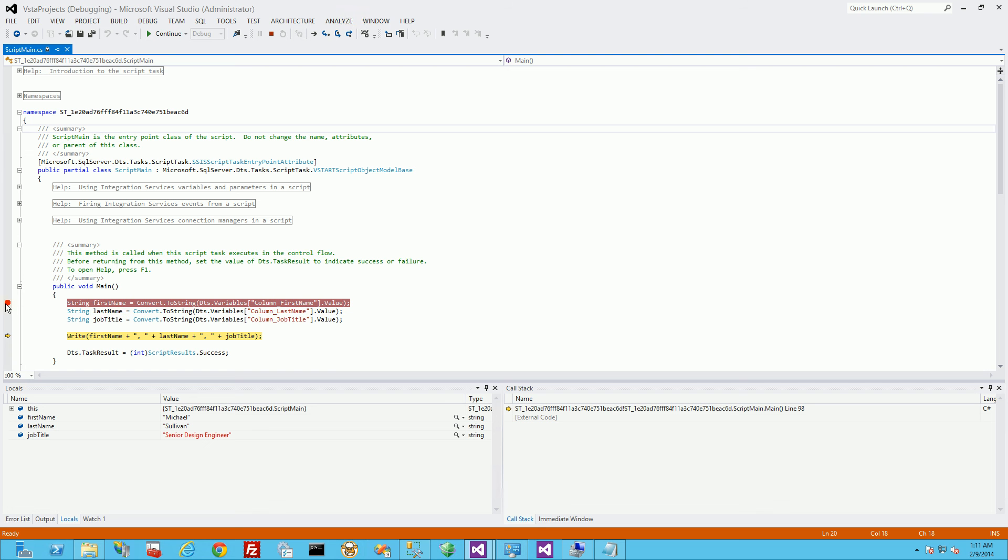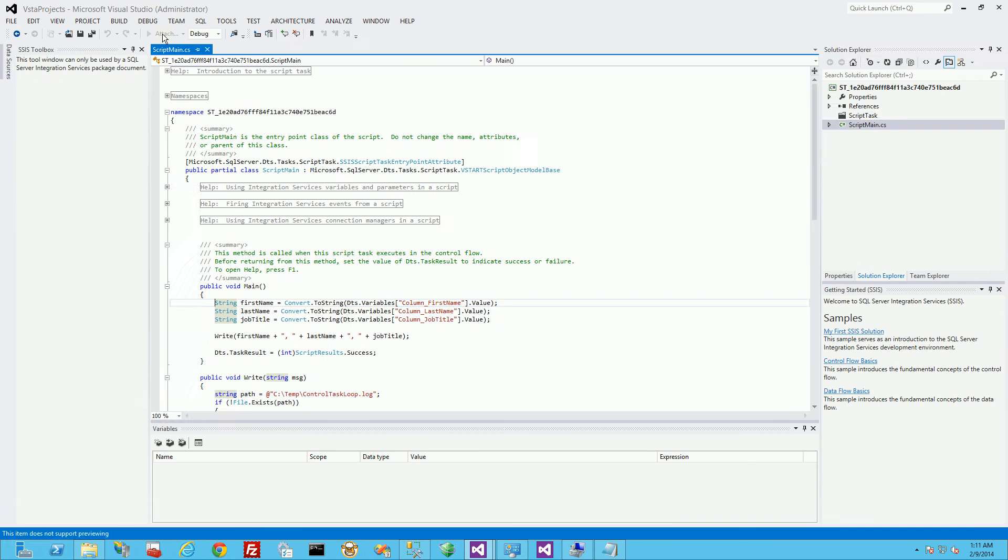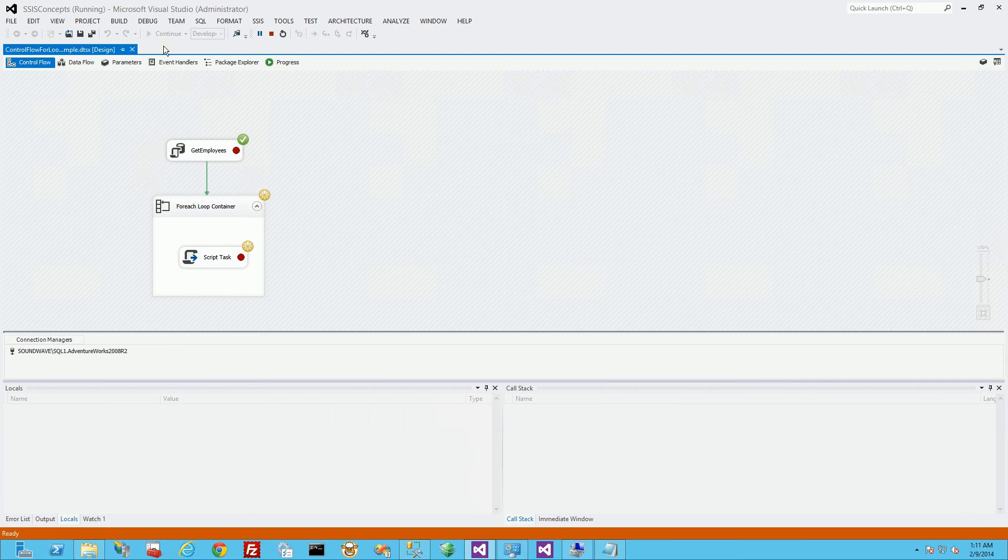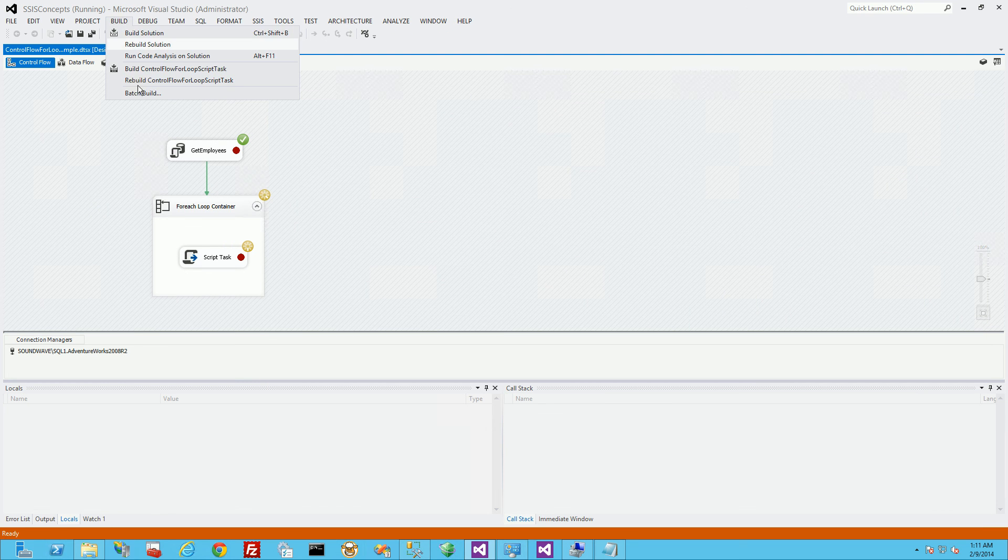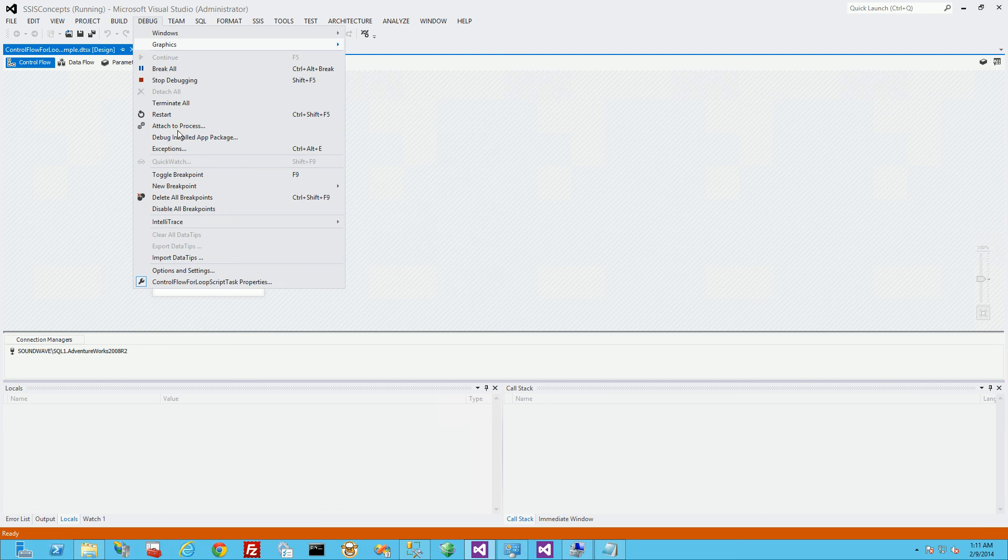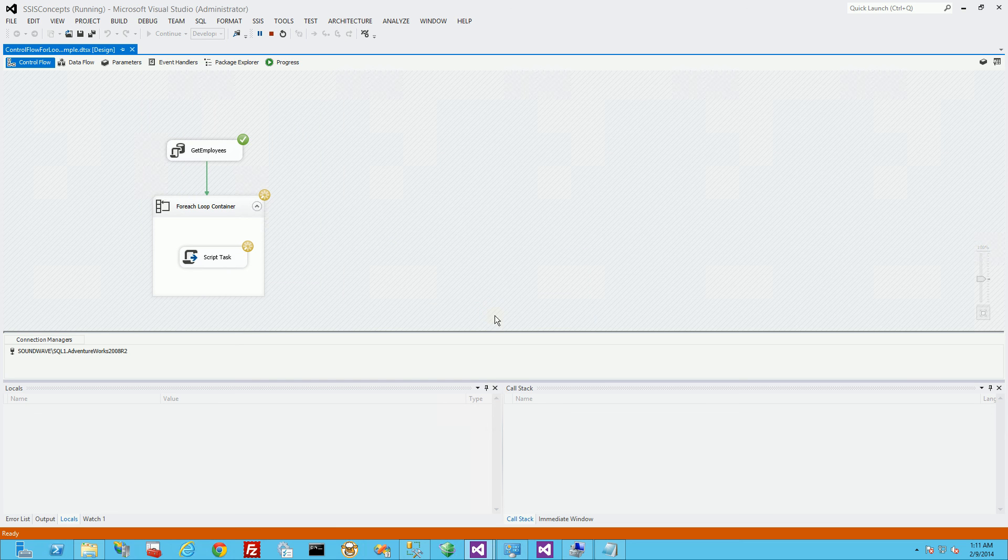So actually I'm going to unclick this breakpoint. And I'm just going to click continue. And I'm going to get rid of all my breakpoints actually. And just have it run.